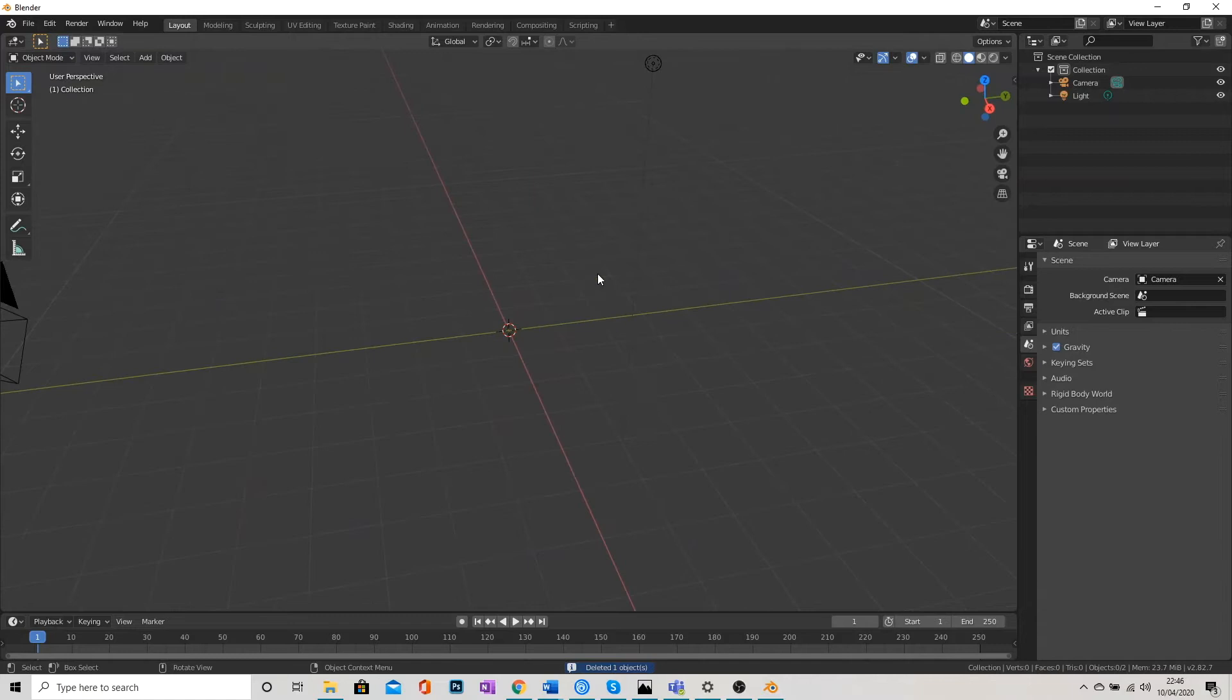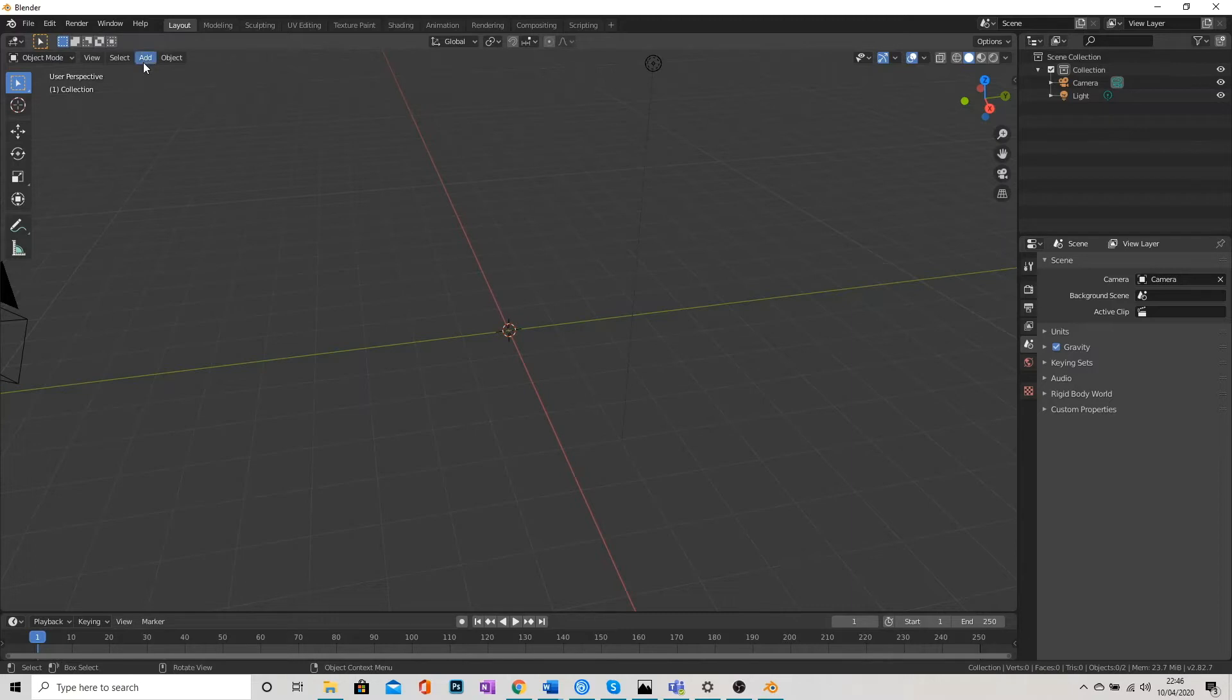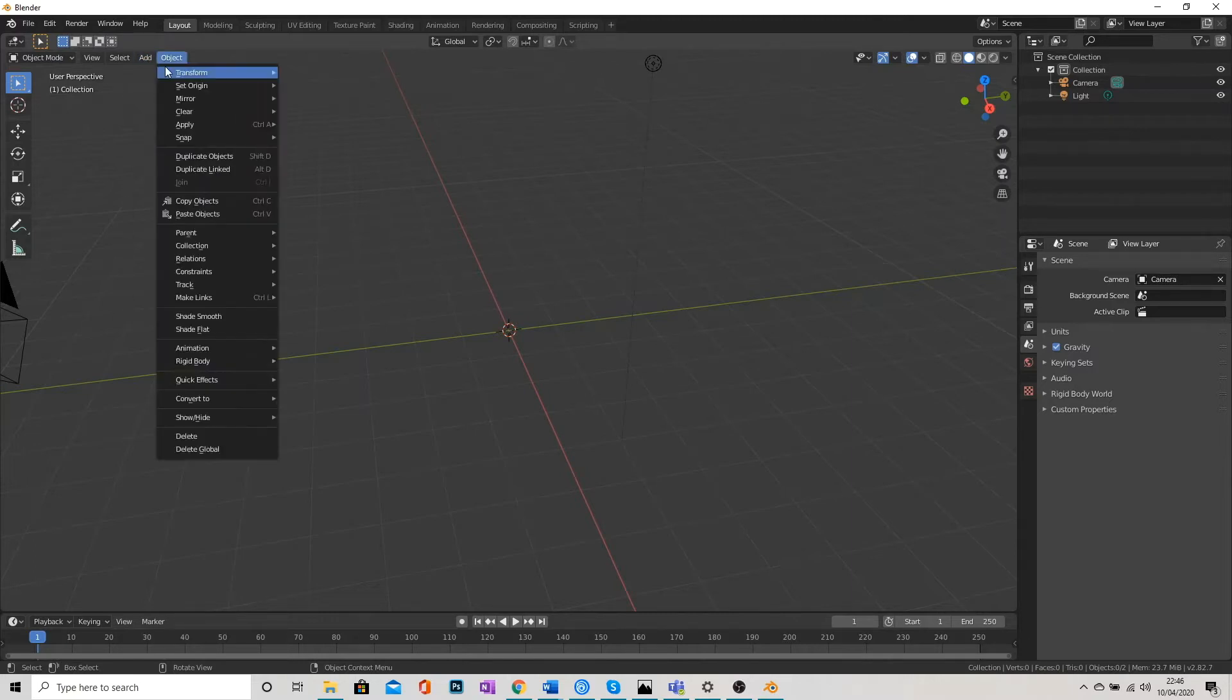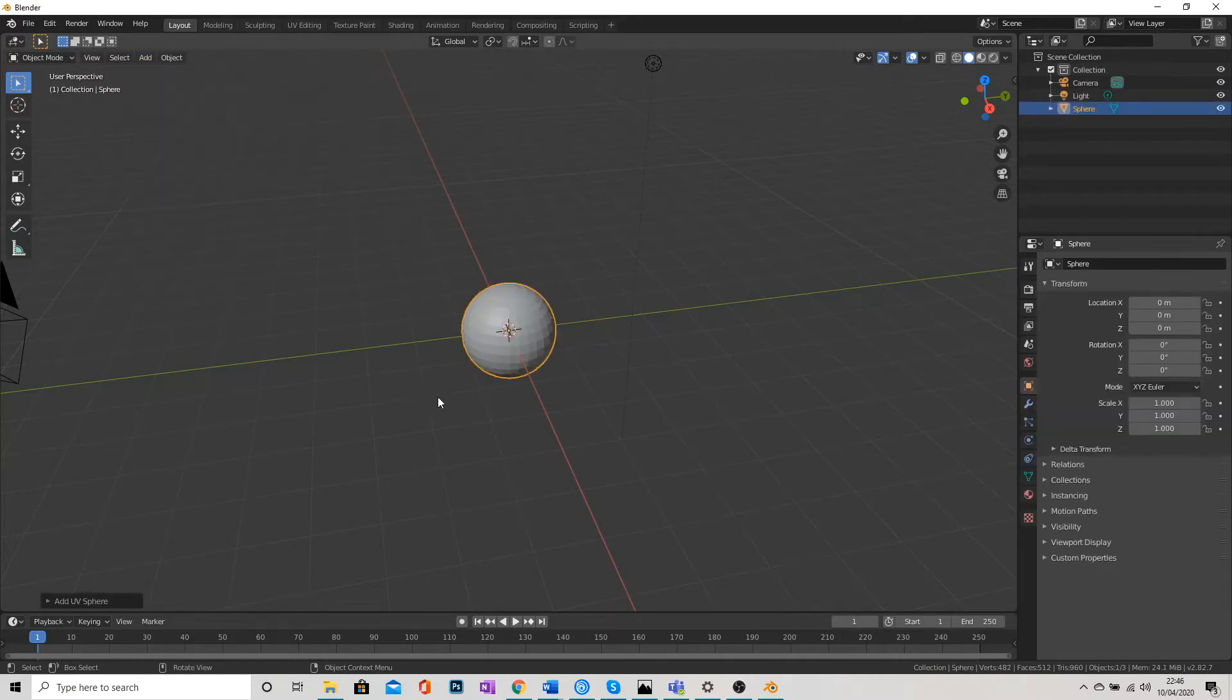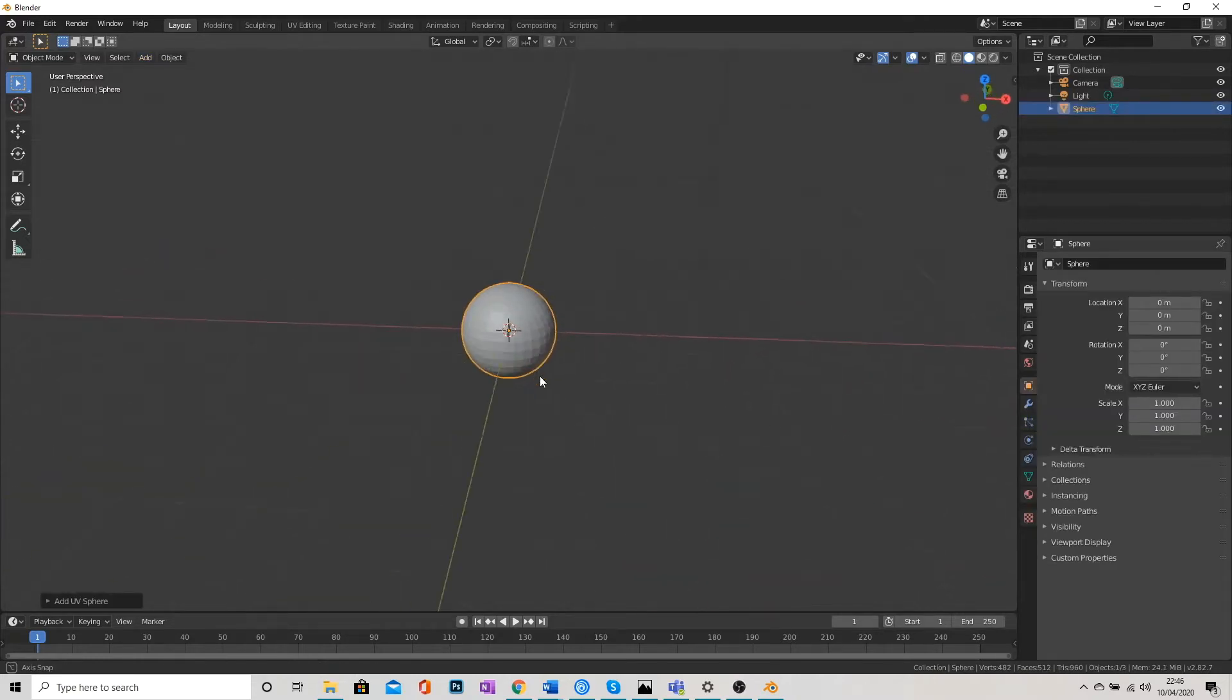First thing I'm going to do in terms of making the rock is I'm going to go up to the very top here, top left, and click Add. I'm going to add a mesh and we're going to add a UV sphere. And we should get this little thing pop up.